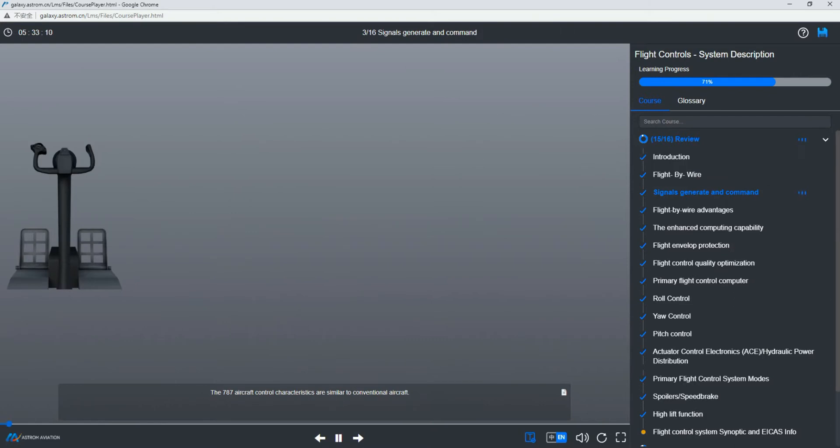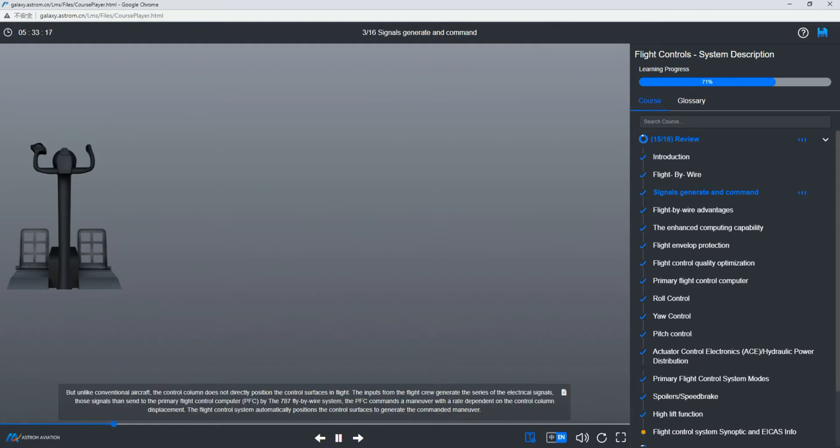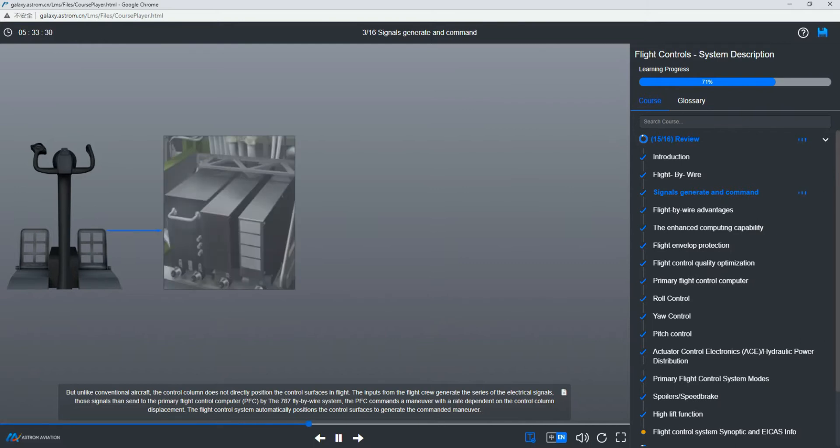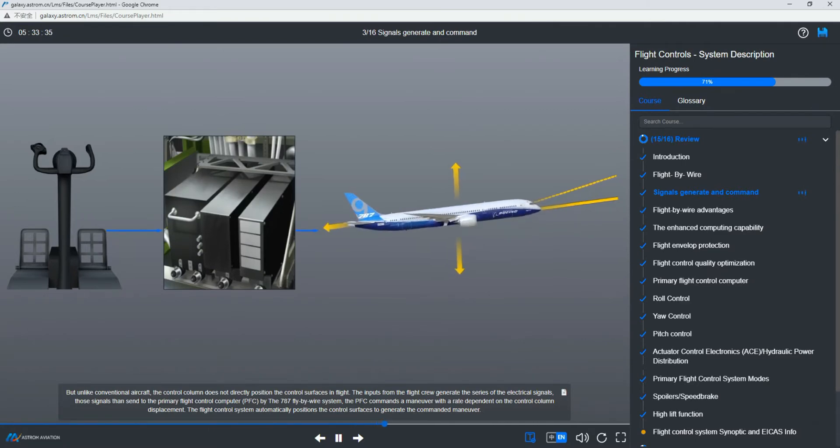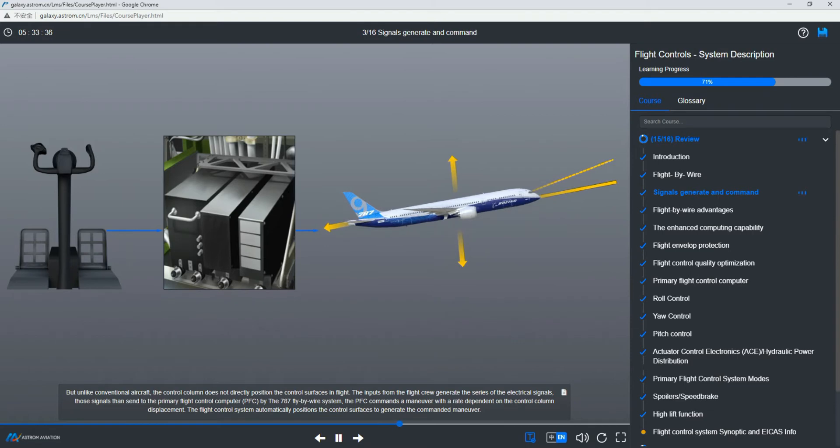The 787 aircraft control characteristics are similar to conventional aircraft. But unlike conventional aircraft, the control column does not directly position the control surfaces in flight. The inputs from the flight crew generate a series of electrical signals. Those signals then send to the primary flight control computer by the 787 fly-by-wire system. The PFC commands a maneuver with a rate dependent on the control column displacement. The flight control system automatically positions the control surfaces to generate the commanded maneuver.